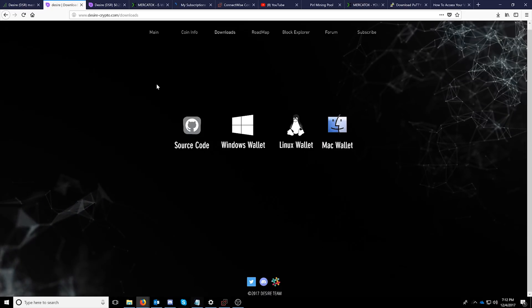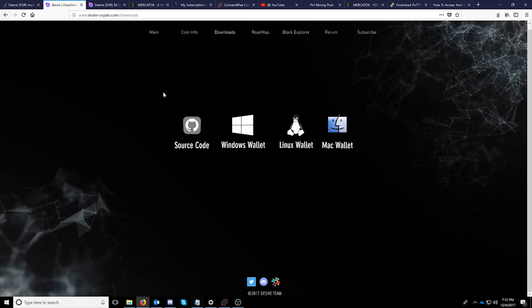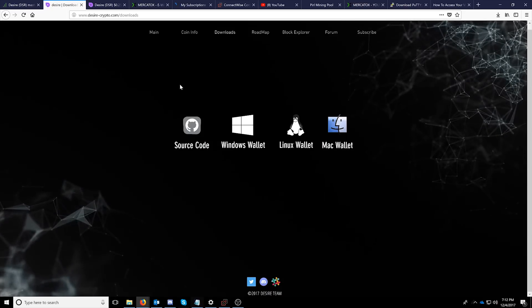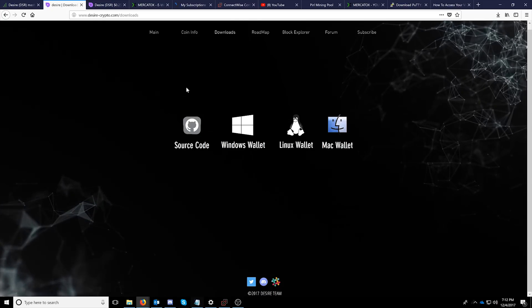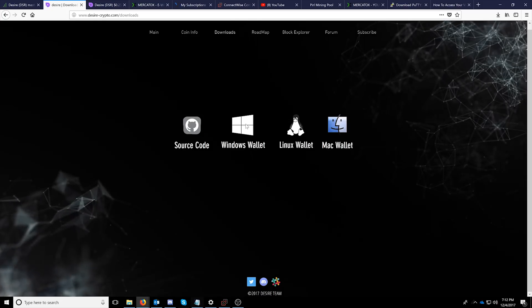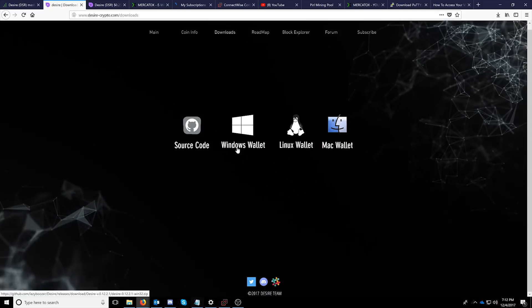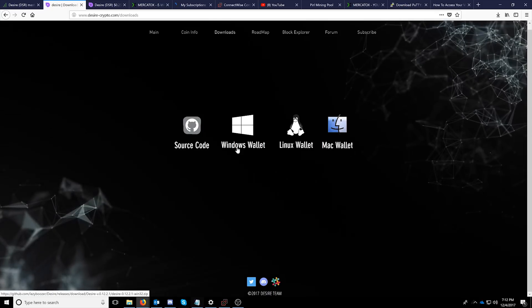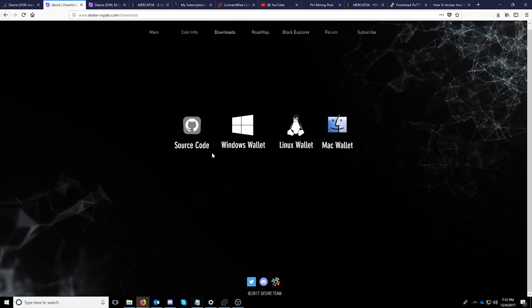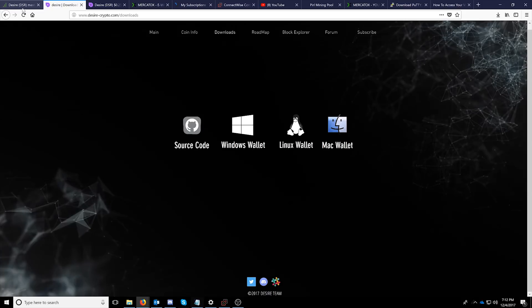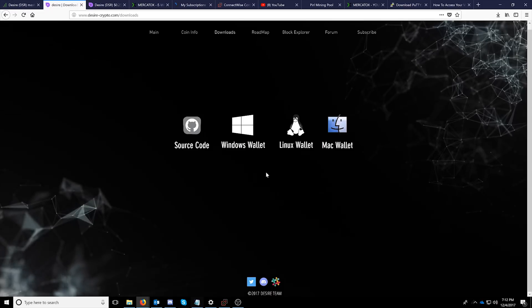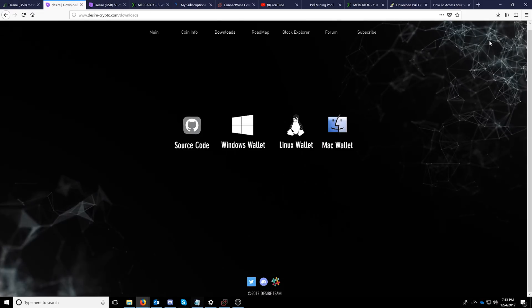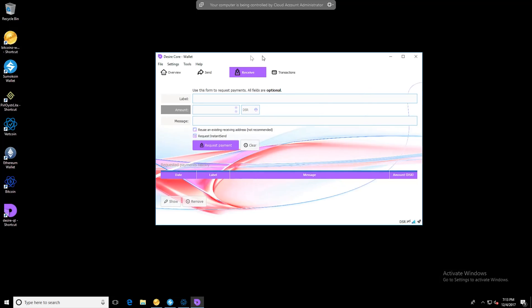Welcome back. So the first thing you're going to need to do is get yourself a Desire wallet. You can head on over to desire-crypto.com slash downloads and download the Windows wallet. We won't be covering the Linux or Mac wallet in this how-to. Once you have it downloaded you will need to run it and let it complete syncing which can take some time so just let it go and come back to the wallet.